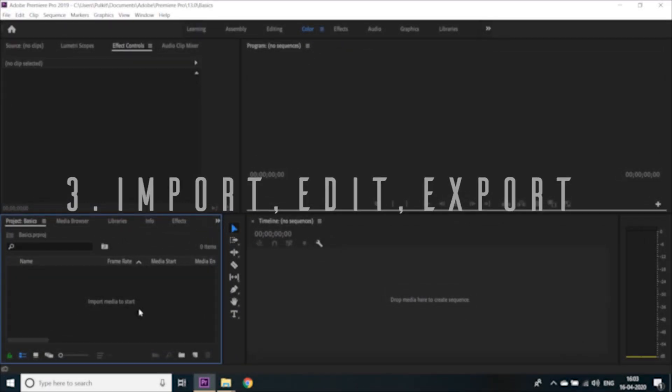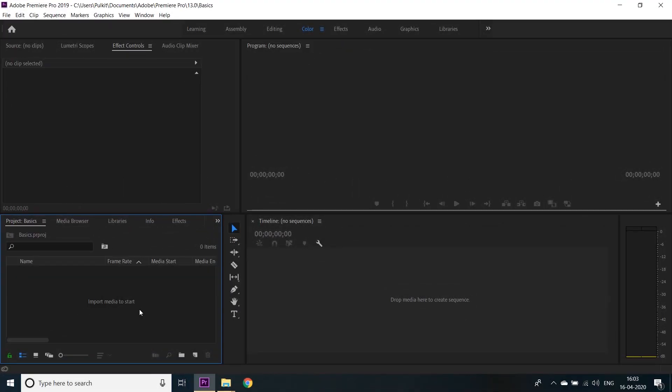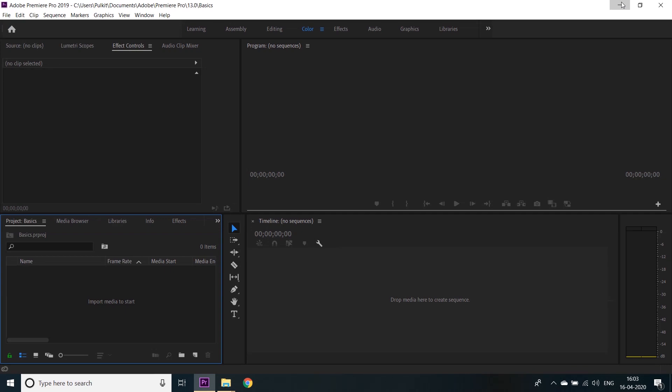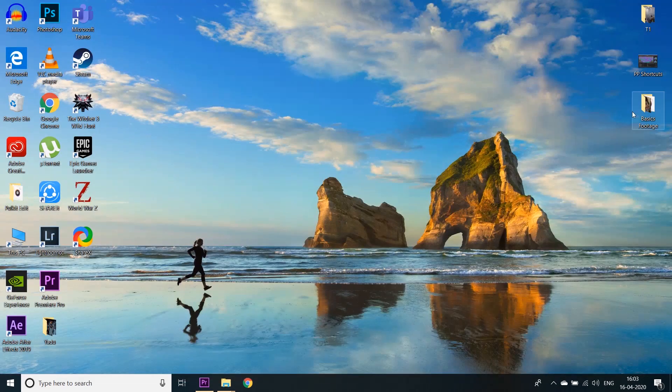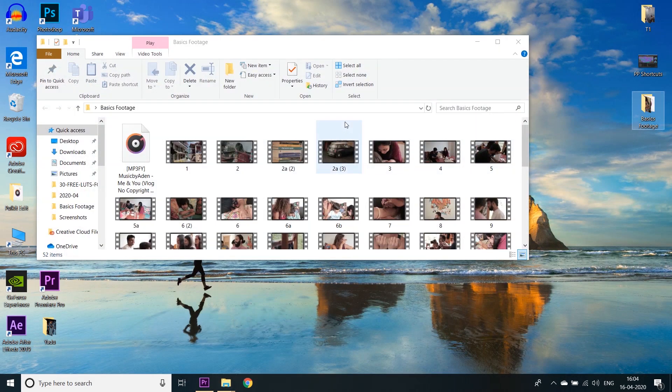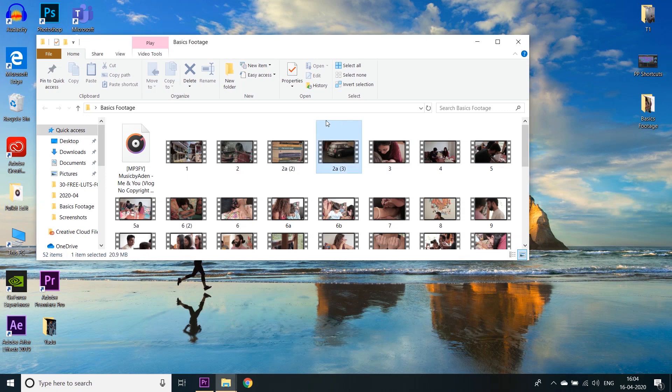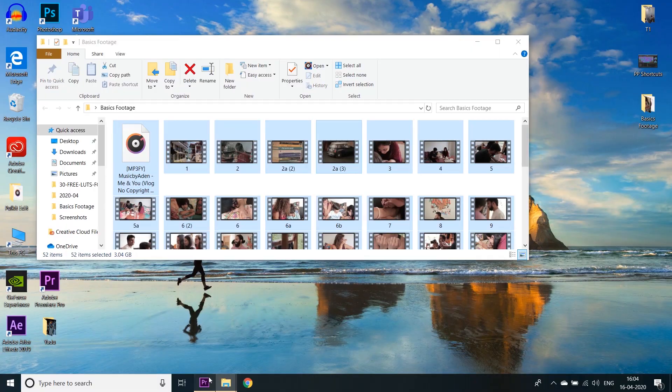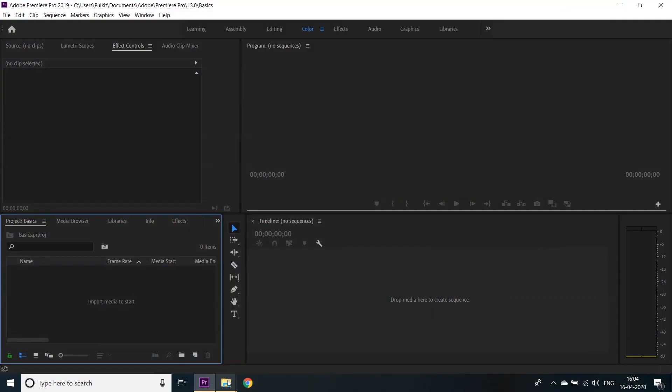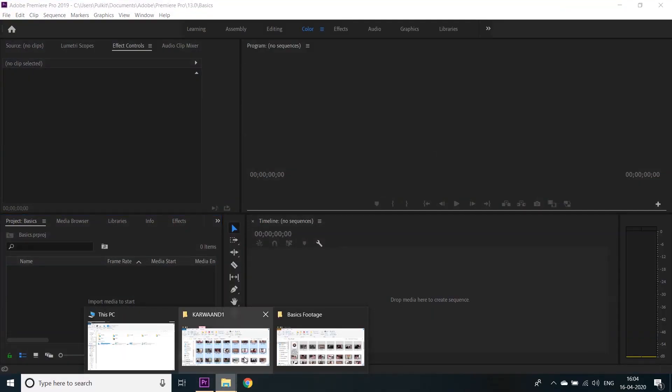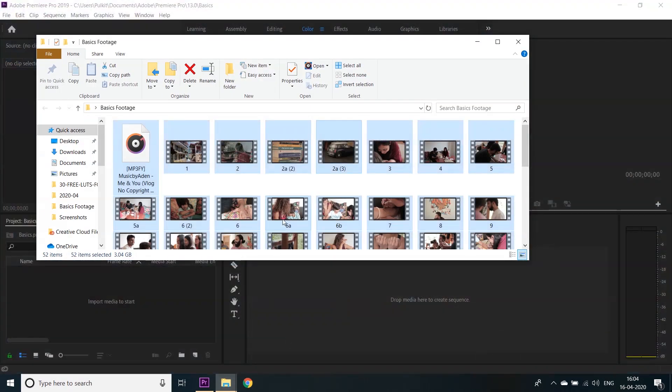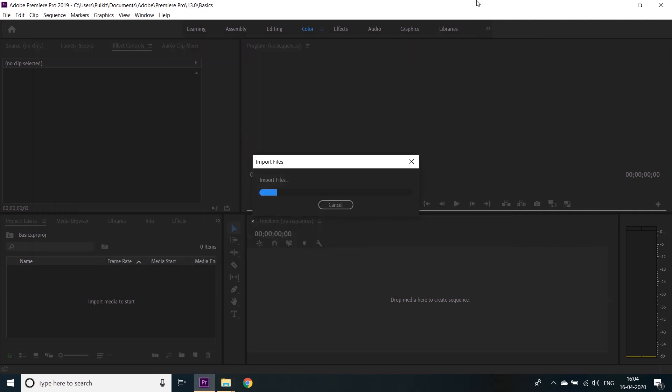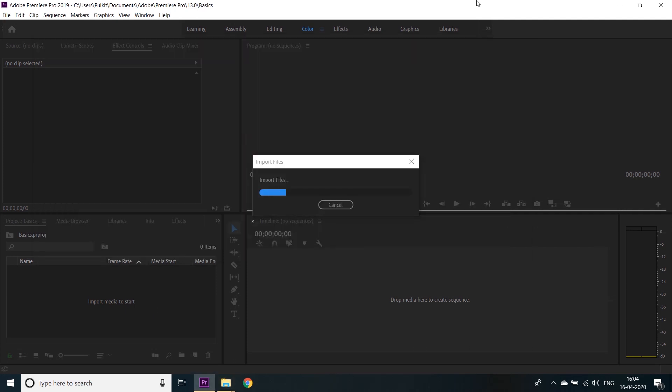We'll have to import the files into the source bin first to start editing. We can do this simply by file and import, or you can just directly go to the folder where you have stored all your footage, select them all, and drag them into Premiere Pro just like this. Take them and drag them here. That's it. This will import all our media files into the source bin. Now we can start editing.